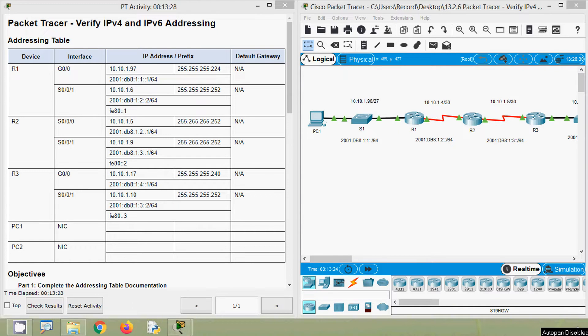Hi friends, welcome. In this video, we are going to discuss CCNA v7 Packet Tracer activity: verify IPv4 and IPv6 addressing.